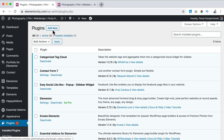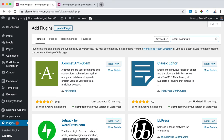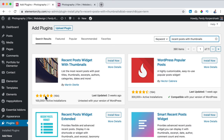I can also go to the back end, Plugins, Add New, and add a plugin called 'Recent Posts with Thumbnails' by Martin — it has a lot of installs and can show recent posts with thumbnail images in widget areas.